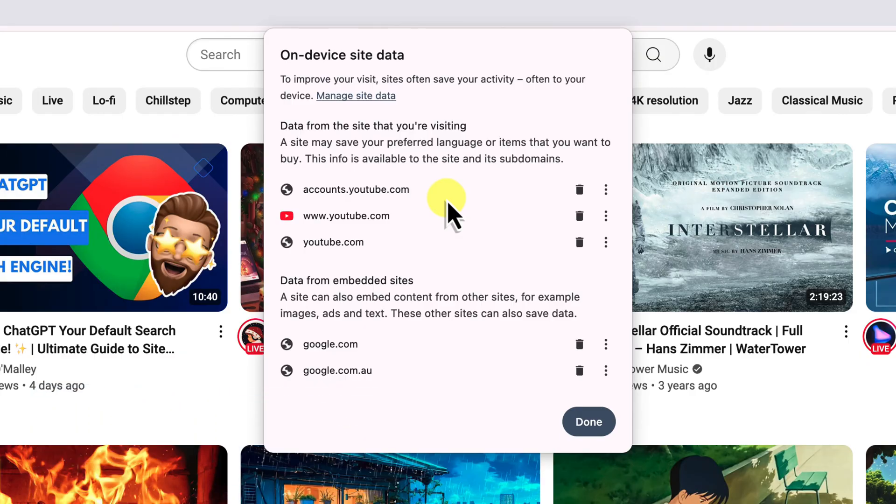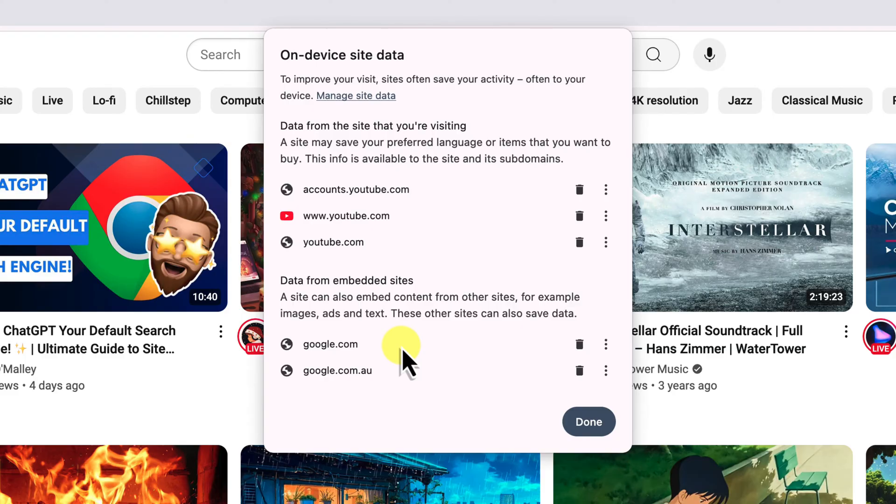You might see accounts.youtube.com, www.youtube.com, and possibly even google.com. These are all different parts of the YouTube website that can store data.